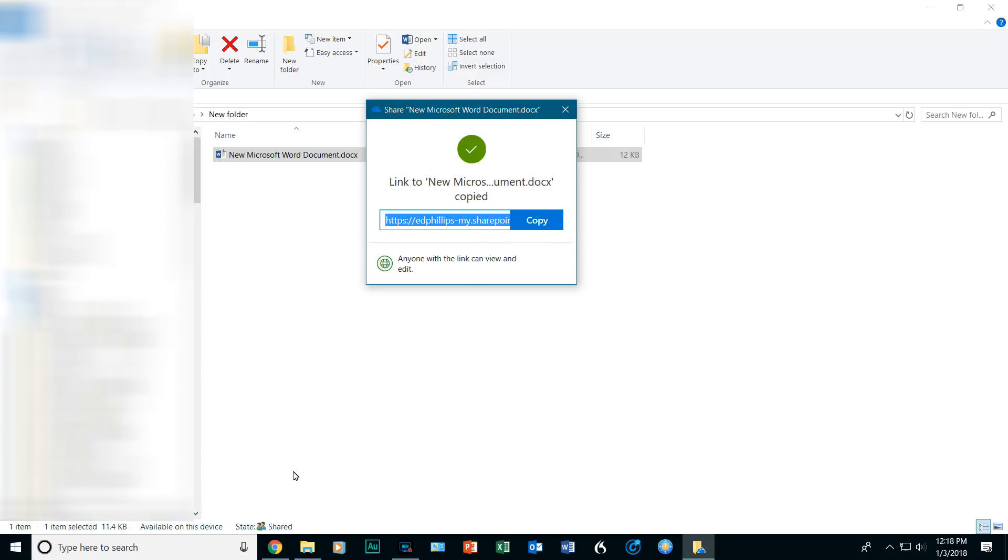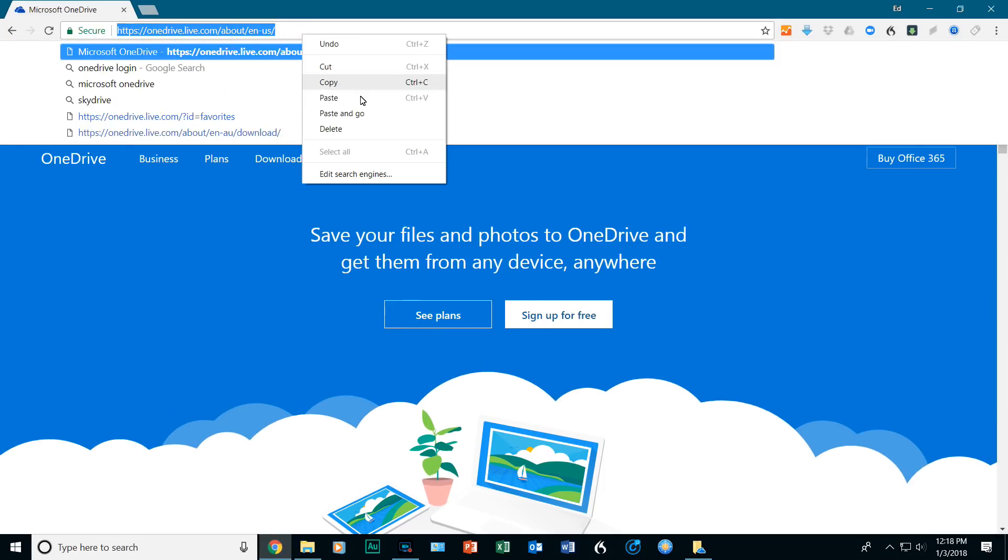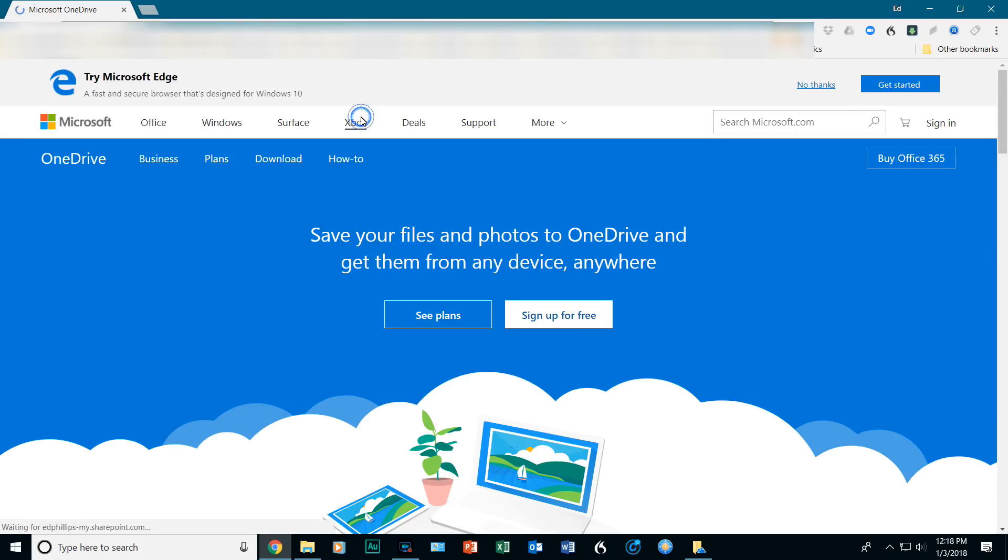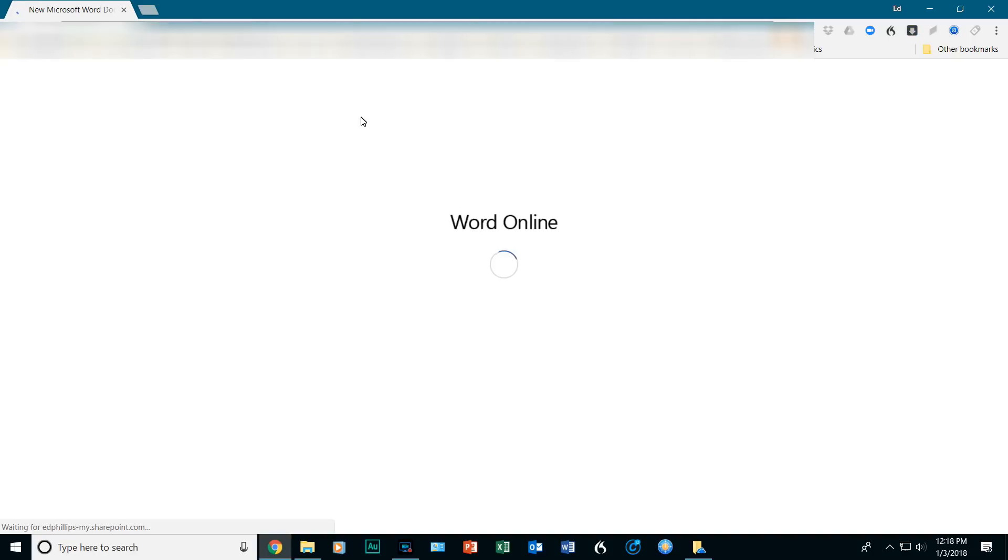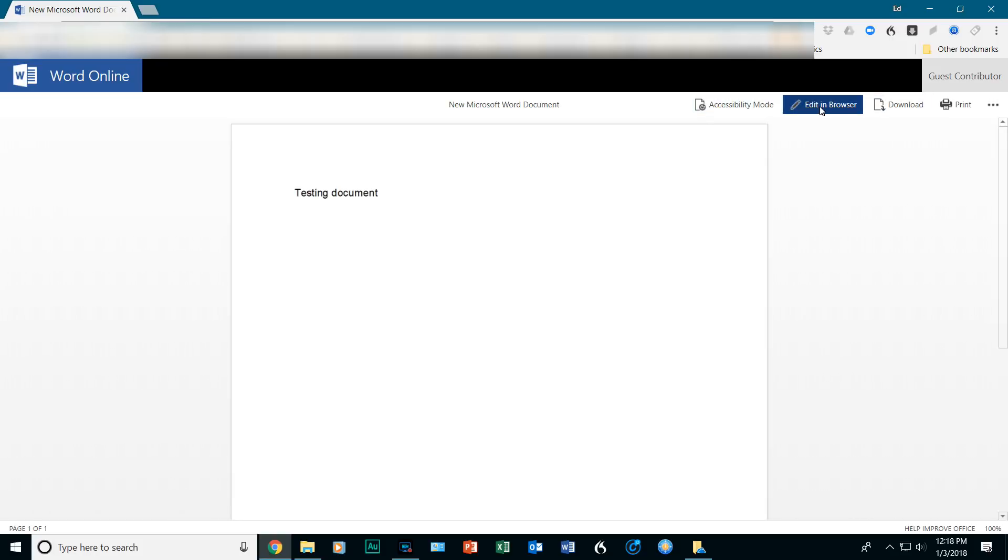Right-click on the browser link, and click on Paste and Go. And there it is. And when you do have access to it, you have the ability to download it, or edit it, or use Accessibility Mode. If you want to download it, you can just simply click on here, and it will start downloading.